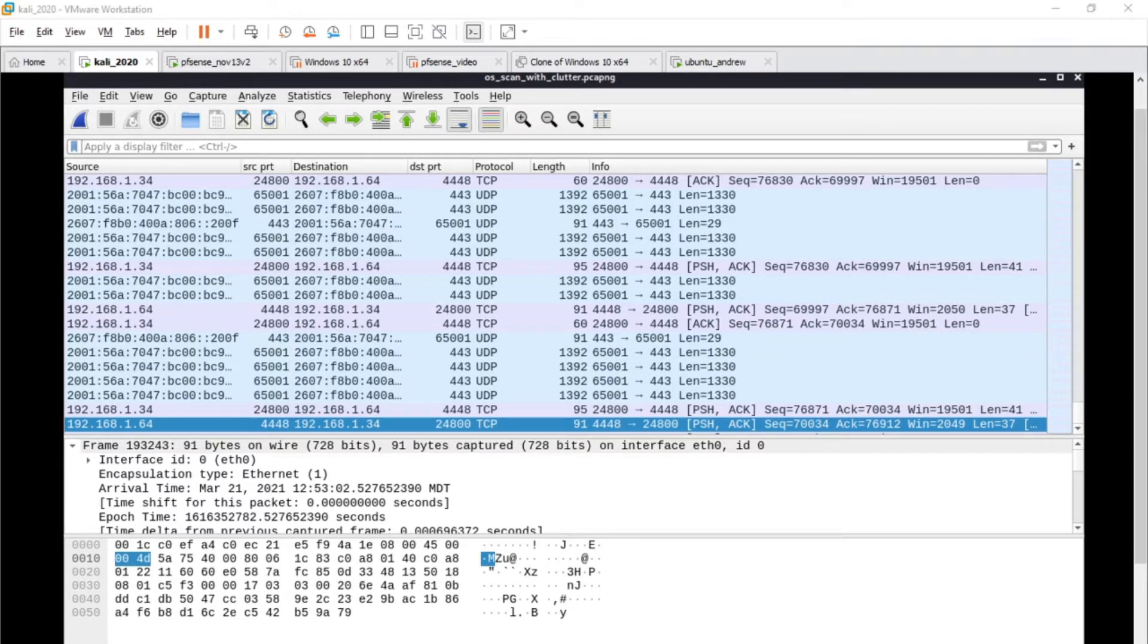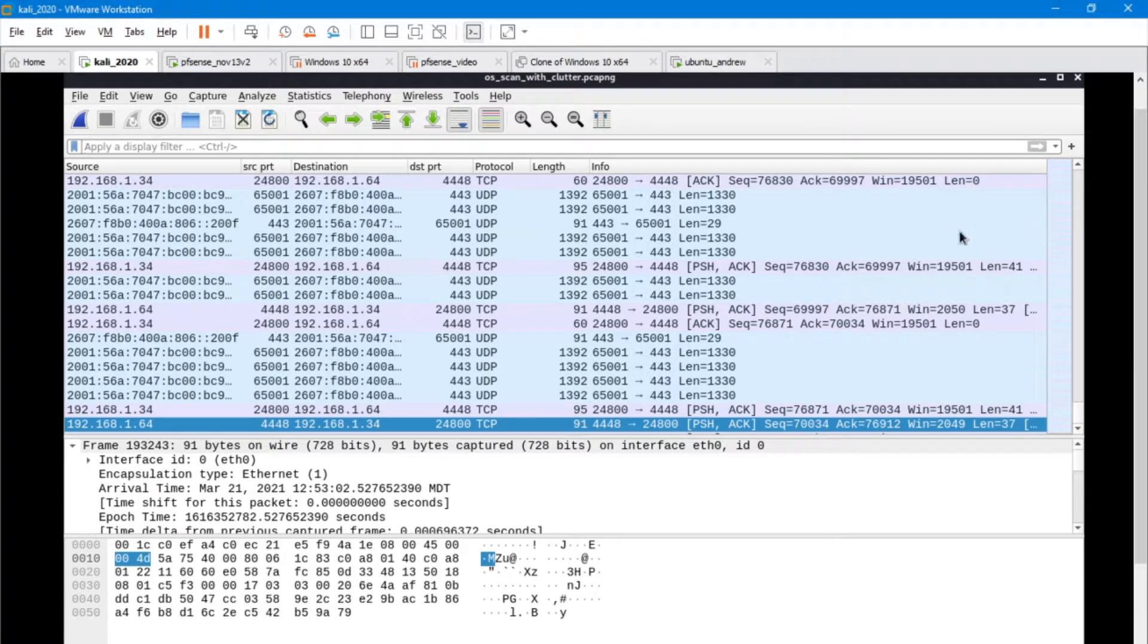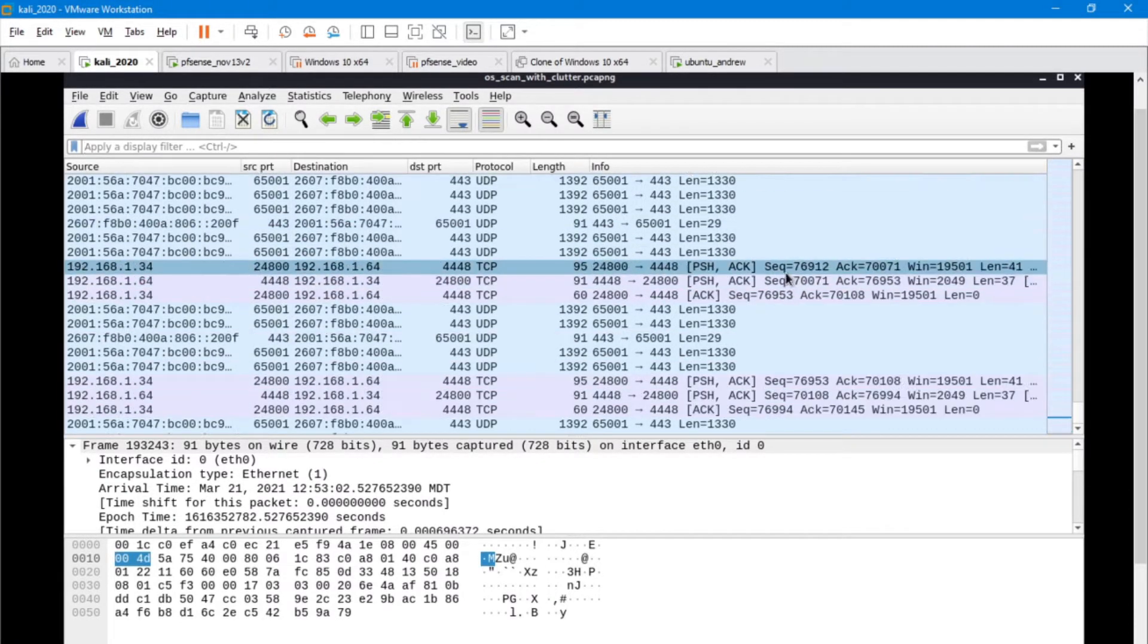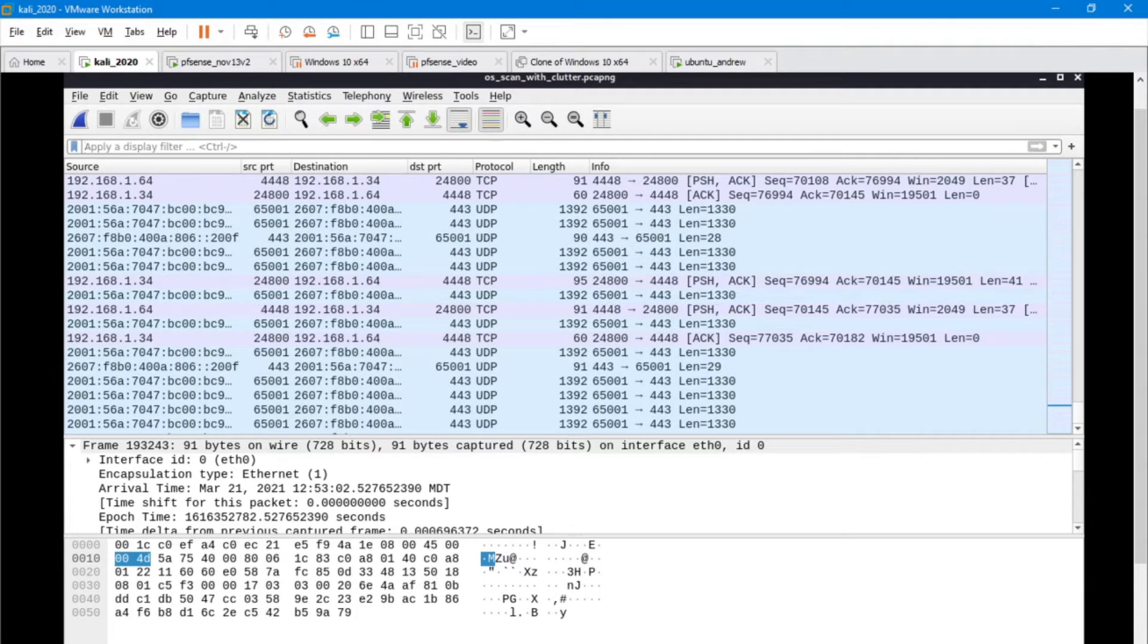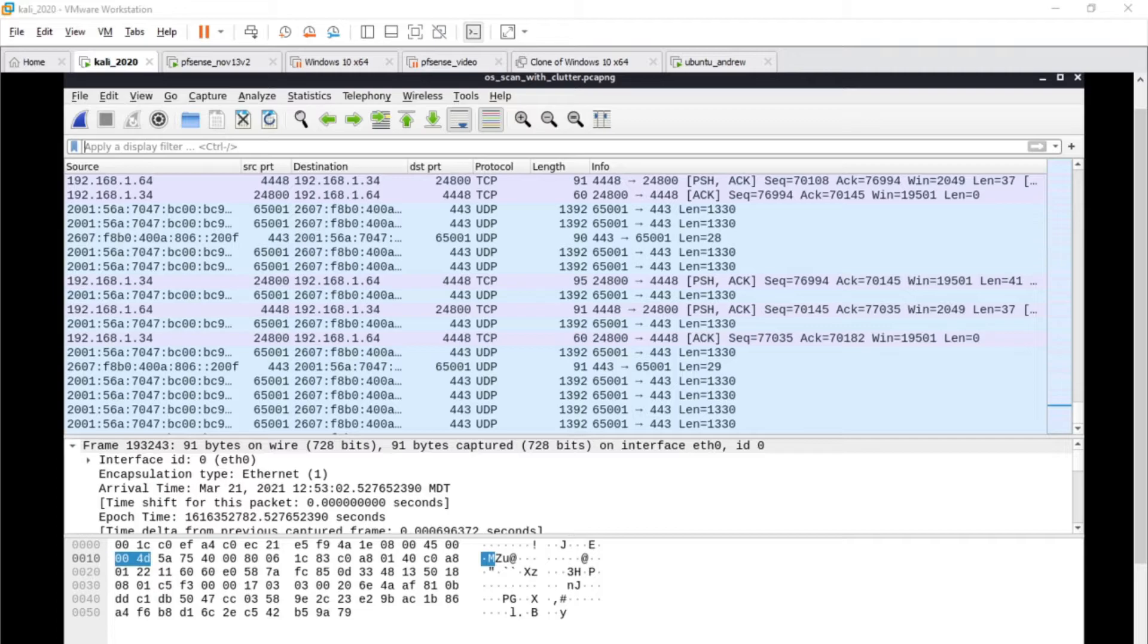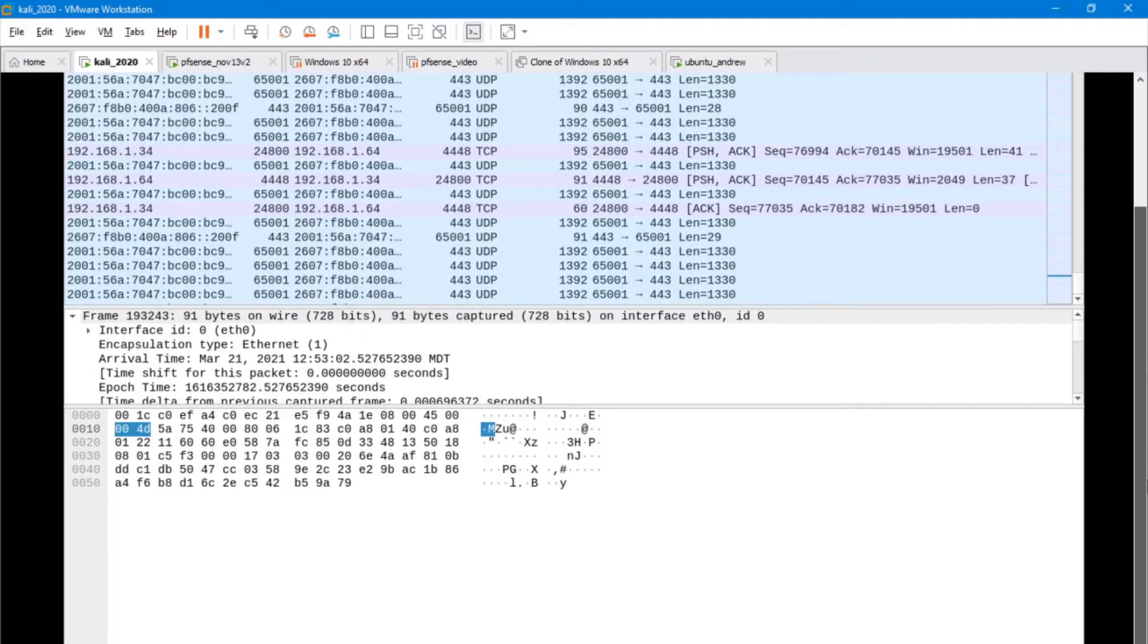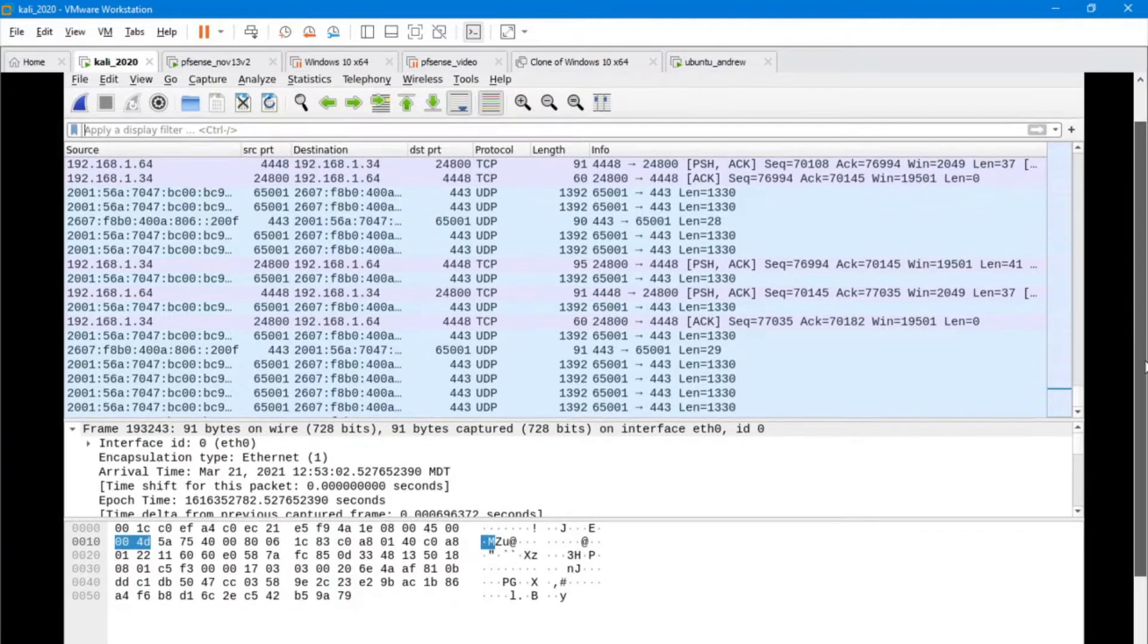First things first, I'm going to skip through a little bit of stuff. I'm not going to show you about filtering out stuff, because in this particular capture there are some things that are actually normal.